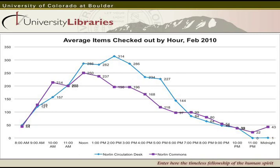This chart is interesting. The light blue line shows the number of items checked out at our traditional circulation desk — presumably books and print reserve circulation. The purple line shows the number of laptop checkouts in the commons. What's happened is they're almost checking out more laptops than they are checking out books, which is a pretty amazing change in business.